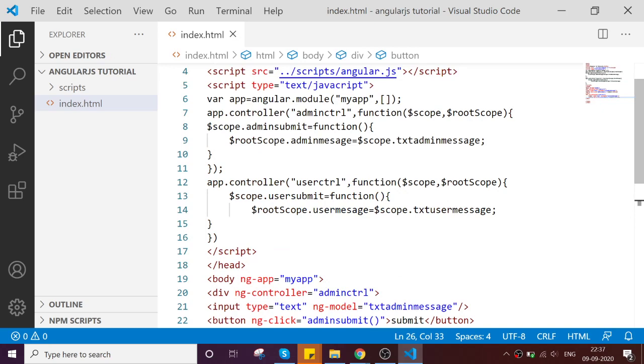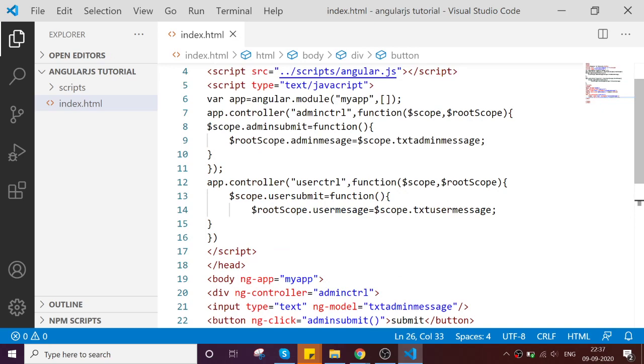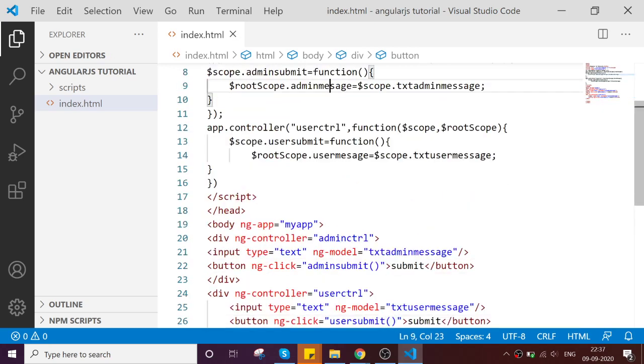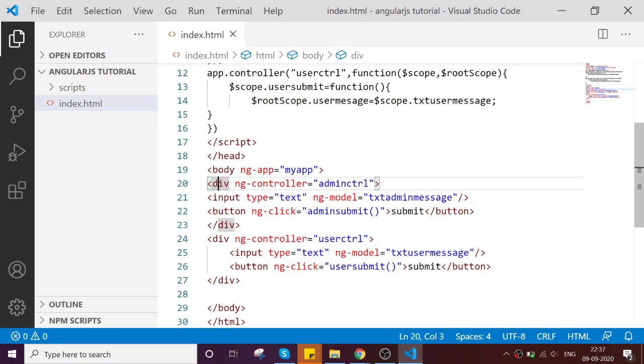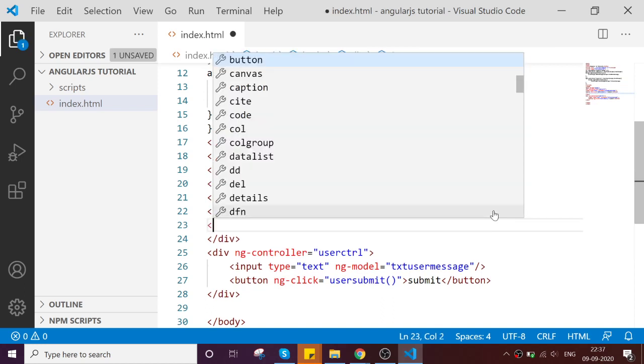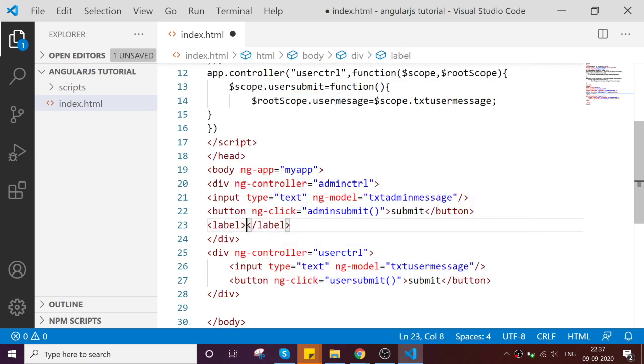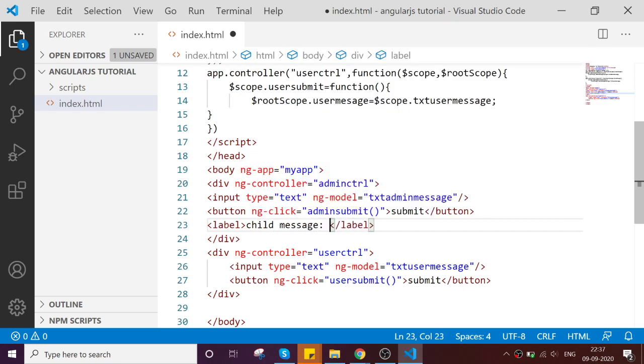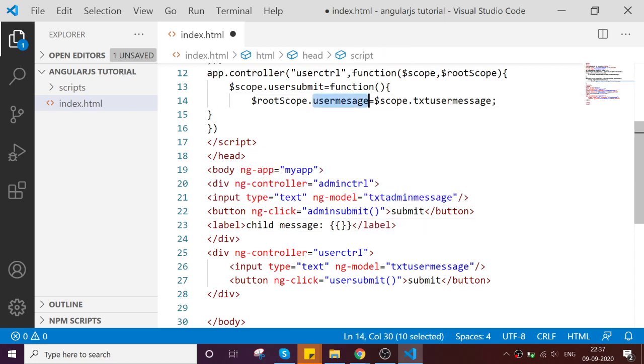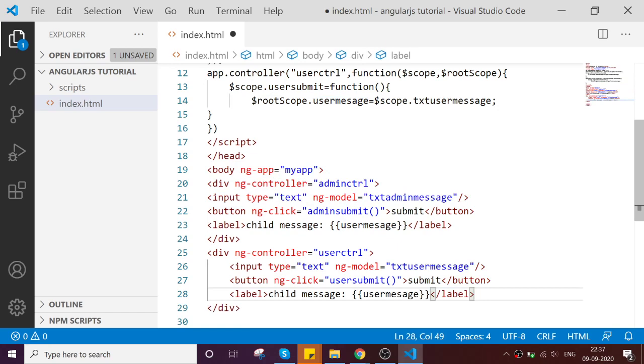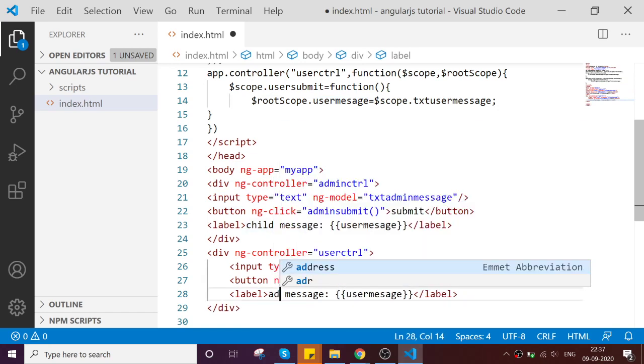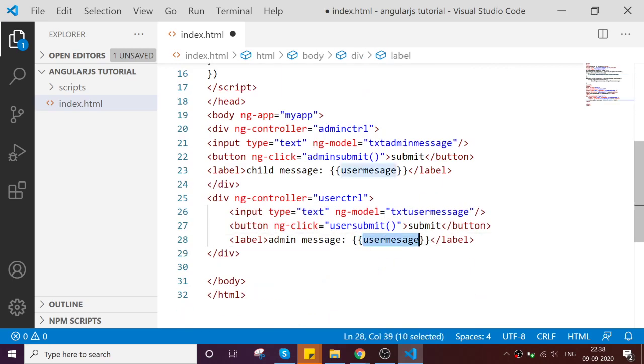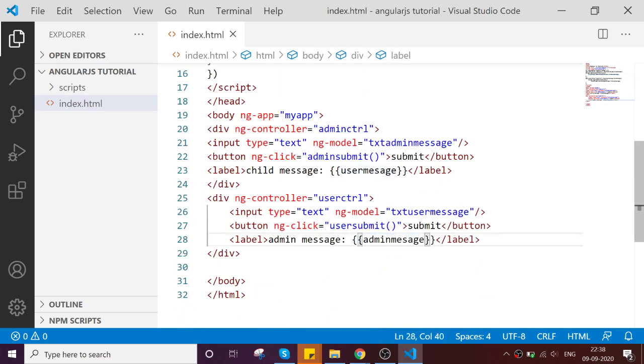So what is the thing is, whenever the button click of admin, admin will be called this method. So now, inside the controller of admin, I want to receive my message. How to do that? It's very simple. So here, inside the admin controller, I'm going to add the label child message, then you can call here the user message. Same likewise, we can call it over here which is admin message. And the root scope is admin message which is we are calling here.